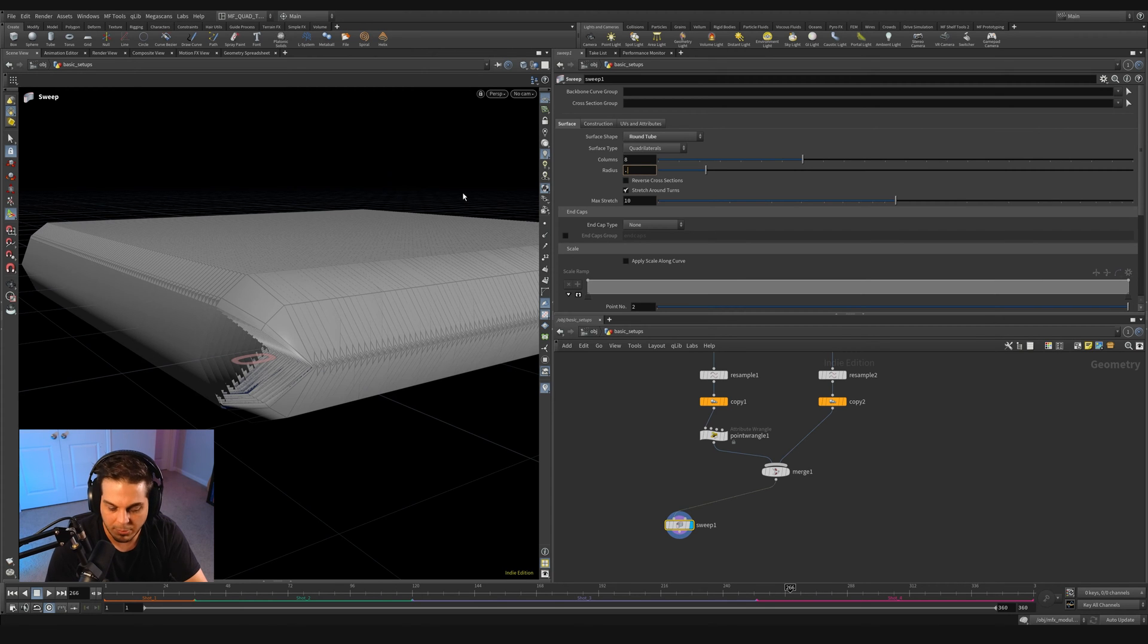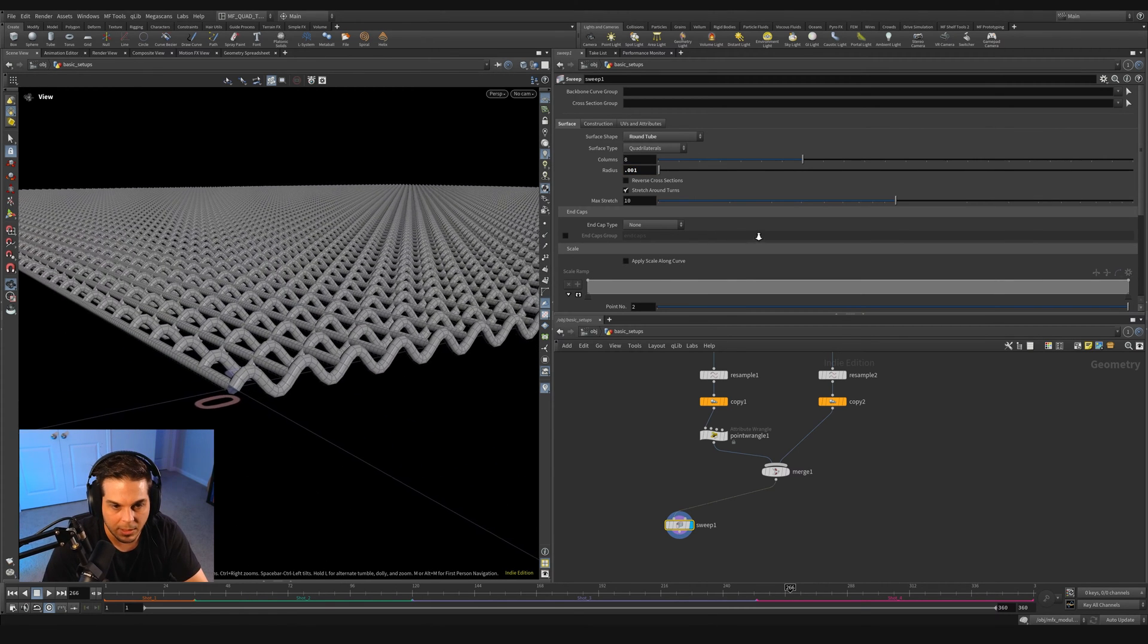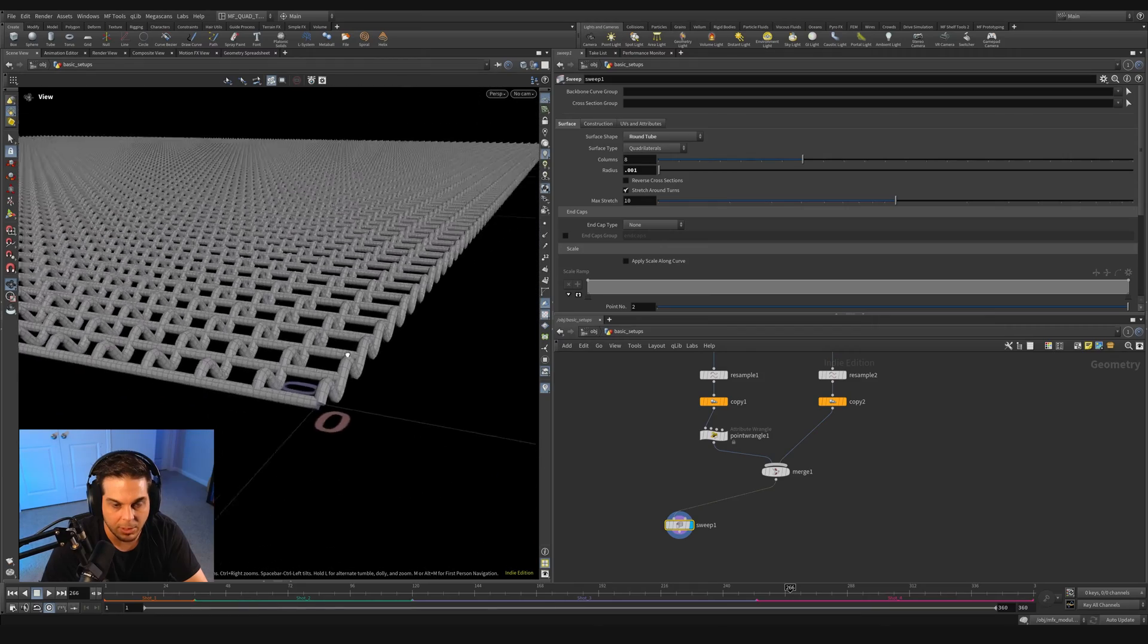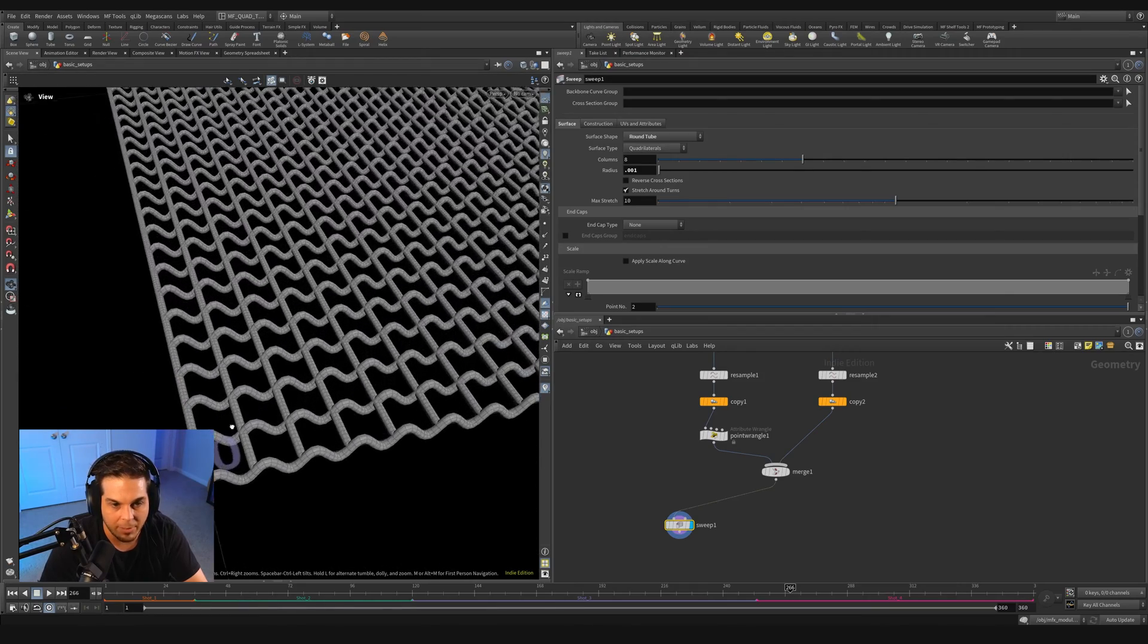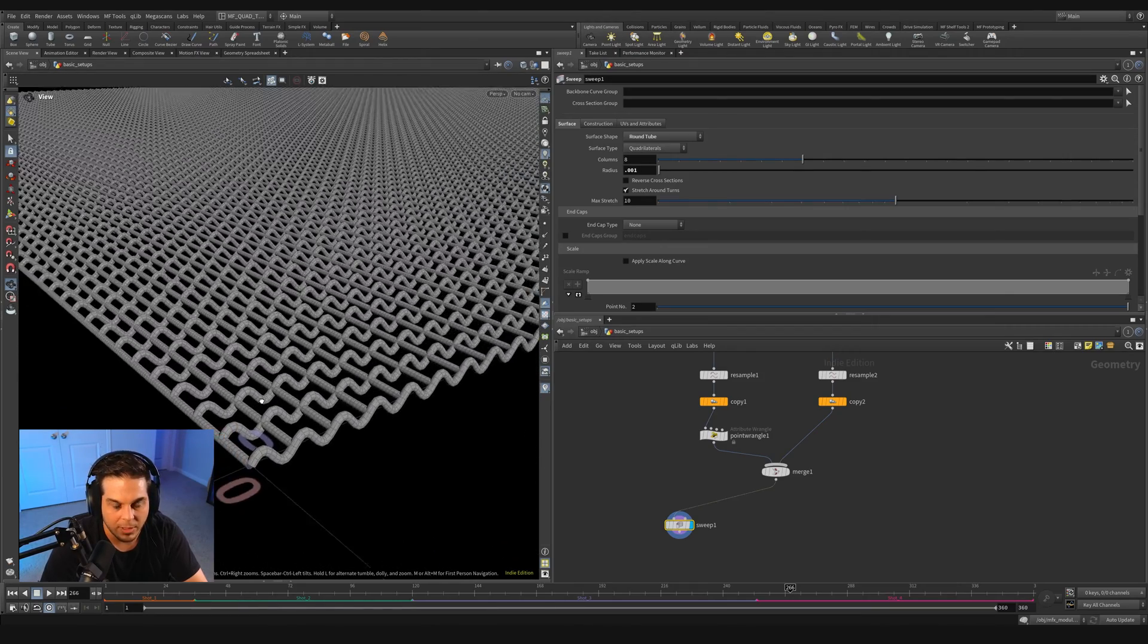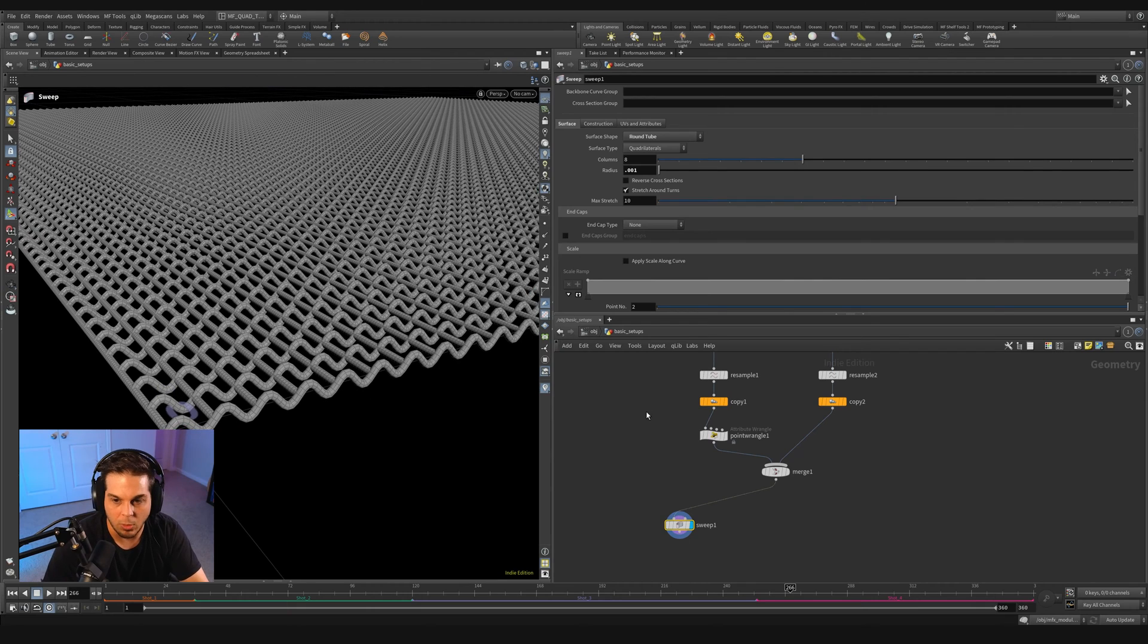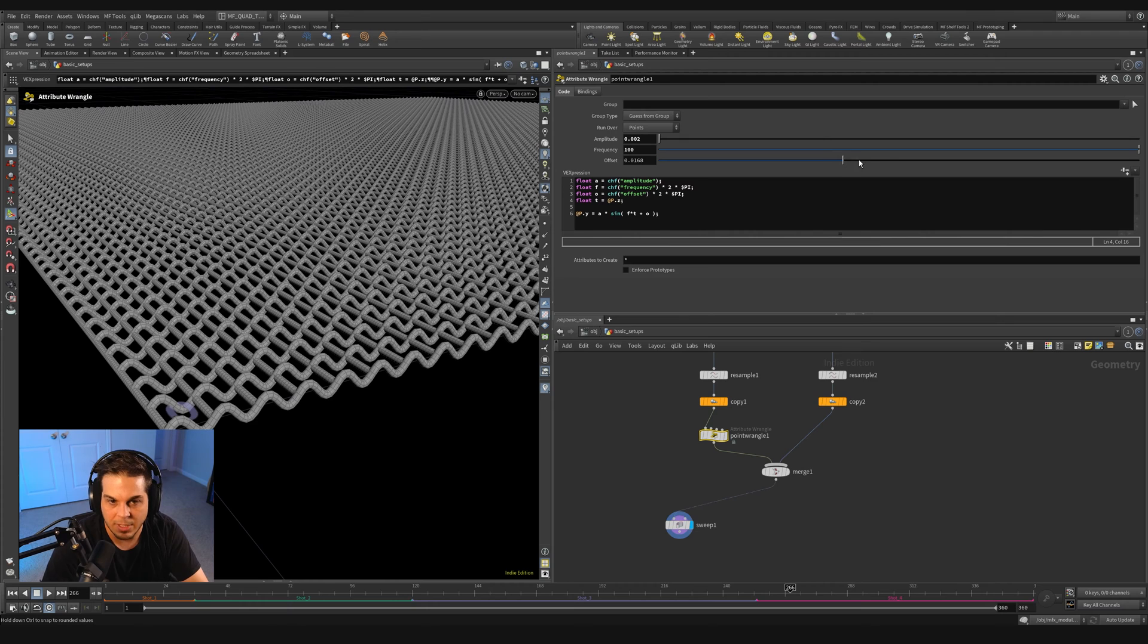You can see we've got lines running in the X direction and we've got waves running in the Y direction. Now, since this all starts to get a little bit hard to see what's going on with just these wires, I like to add a sweep in just to check my work.